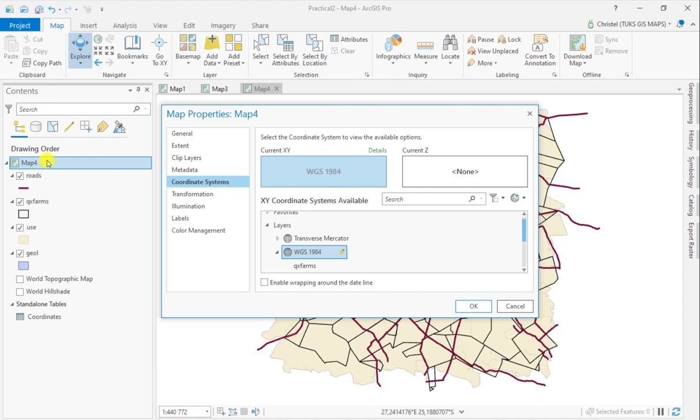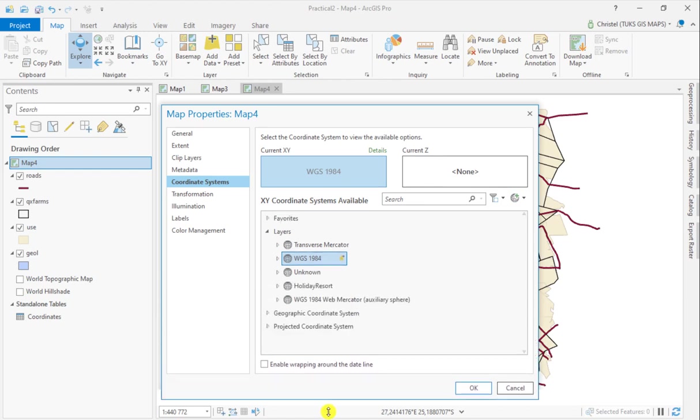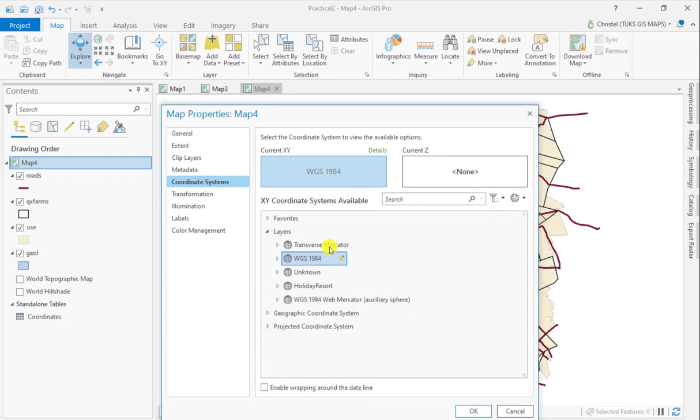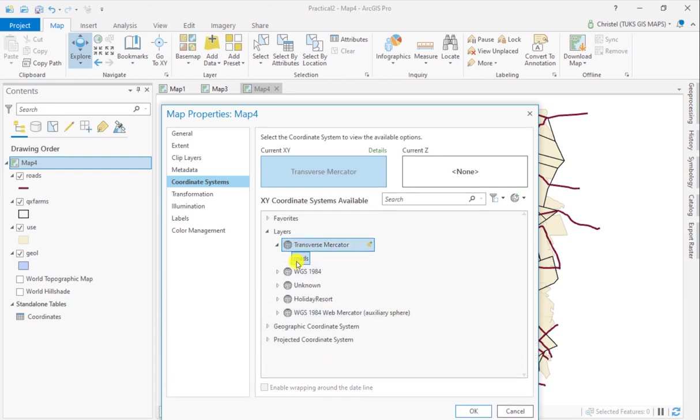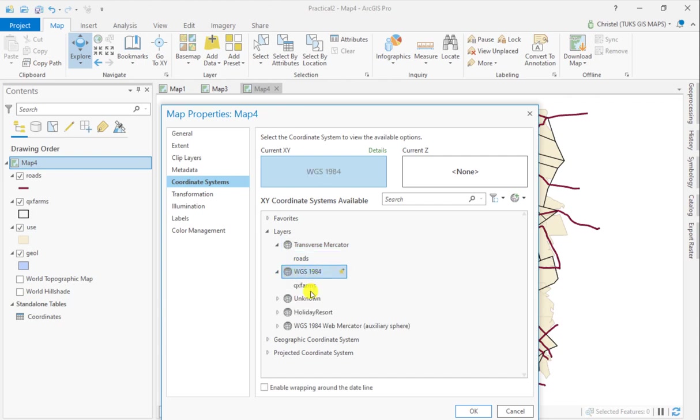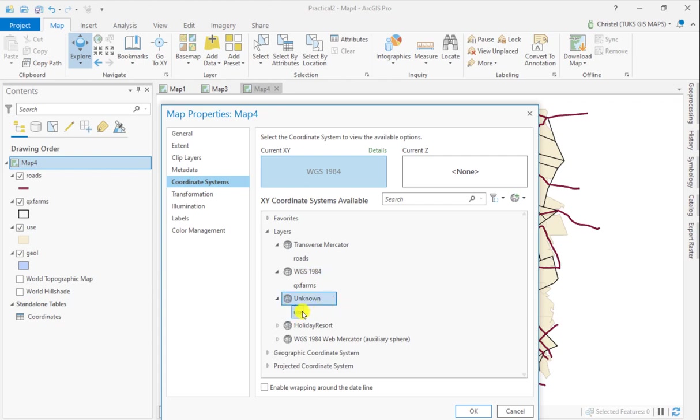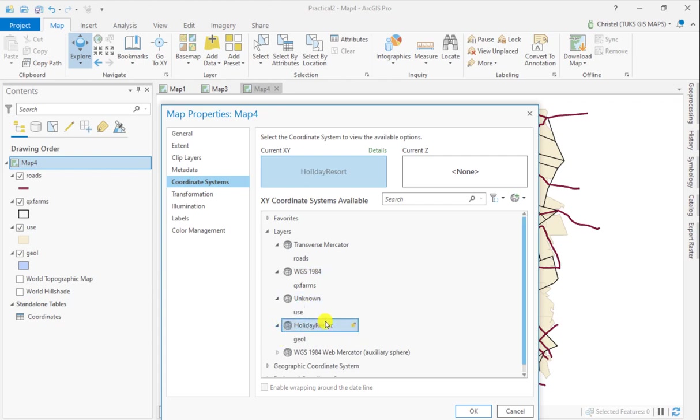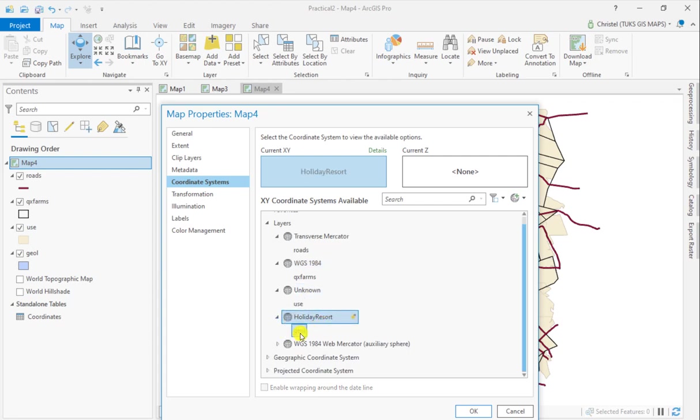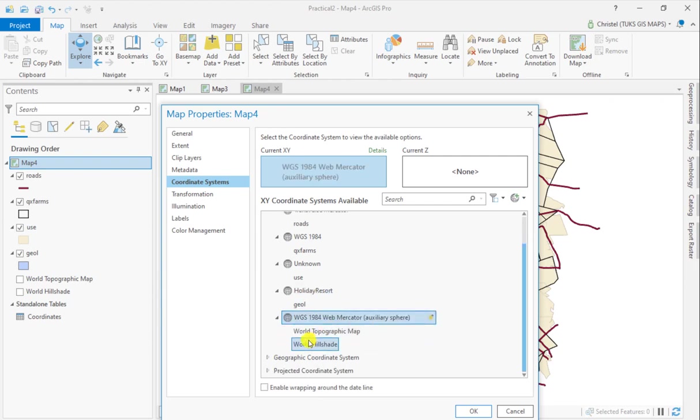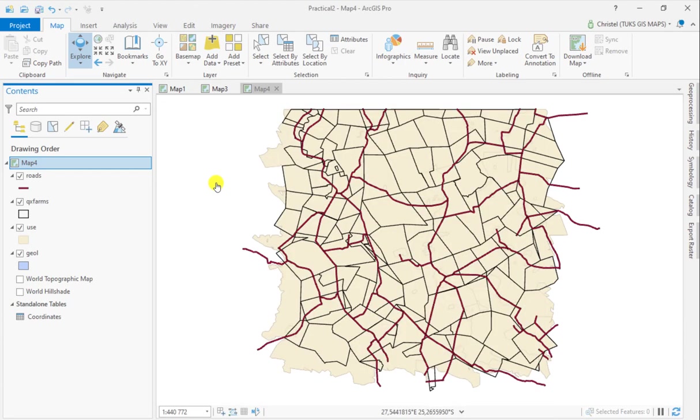If you double-click your map view, you'll see all the layers in their current projections. I've got my roads in Transverse Mercator, farm boundaries in WGS 1984, land use which is unknown, a geology feature class with a Halliday Resort projection, and the default world topographic map and world hillshade in WGS 1984 Web Mercator projection.